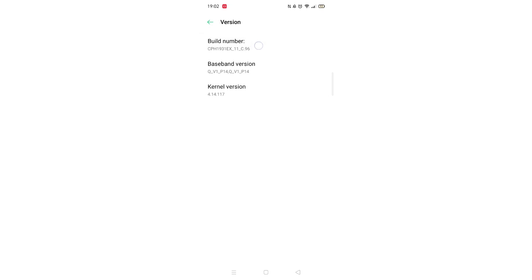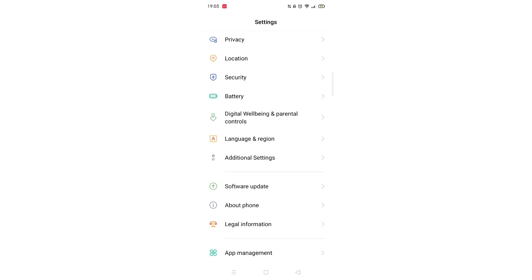Now, tap on the build number 7 times which will enable you to access your phone's developer options. A pop-up will appear confirming you have done this correctly.